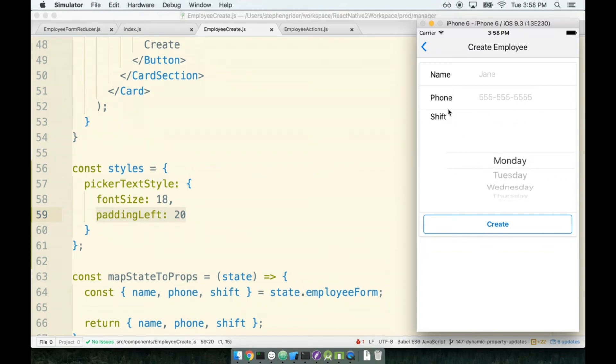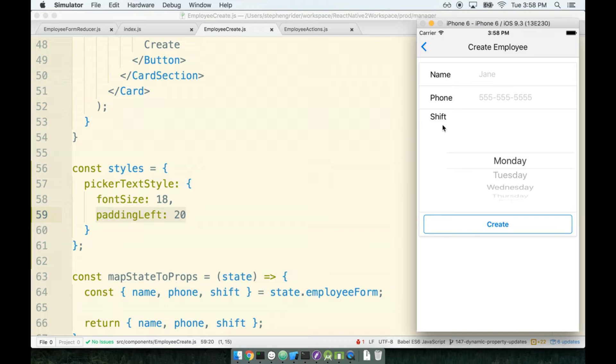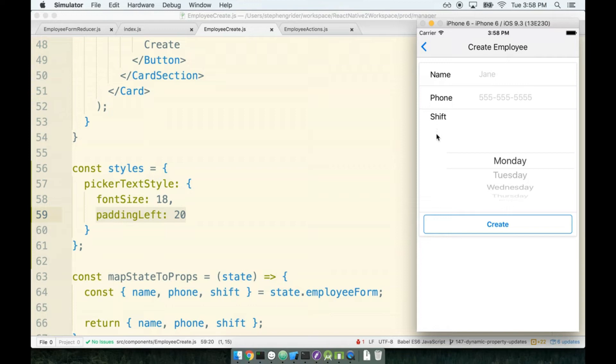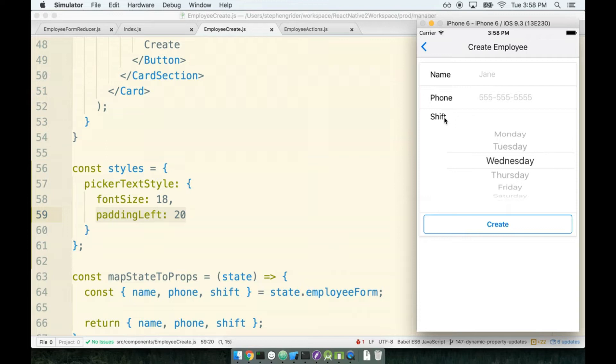You can see that now it's offset by the label that we put in here. The issue is that the card section component has a style of flex direction row. That means all of the card section's children will be laid out going from left to right. For this particular card section, we really want to have a layout going from top to bottom, or a flex direction of column in other words.